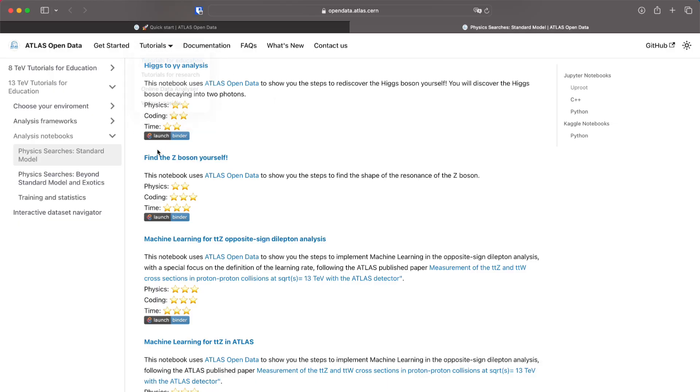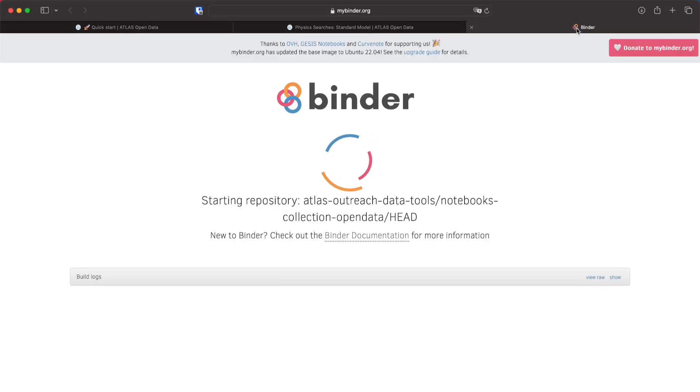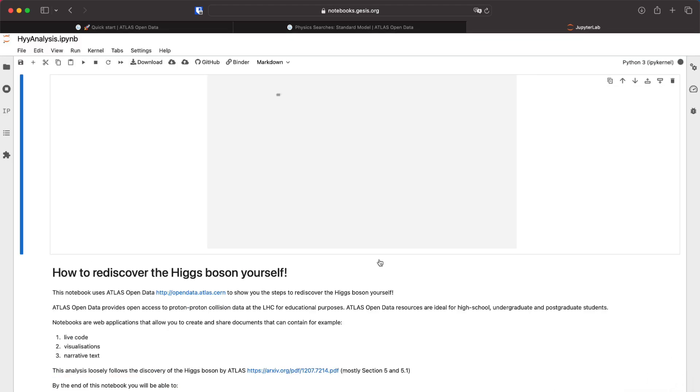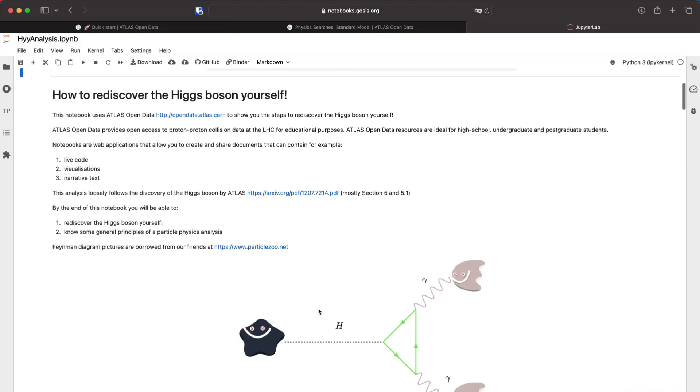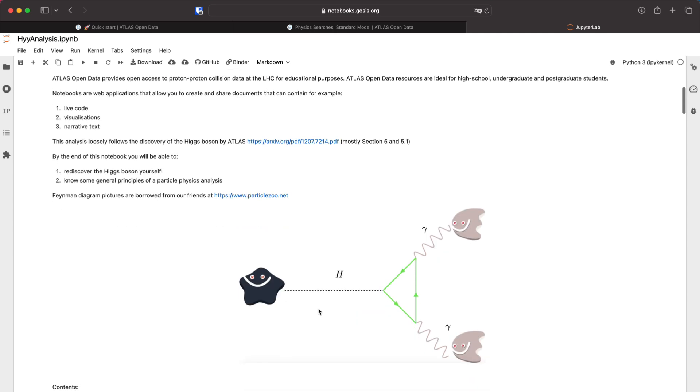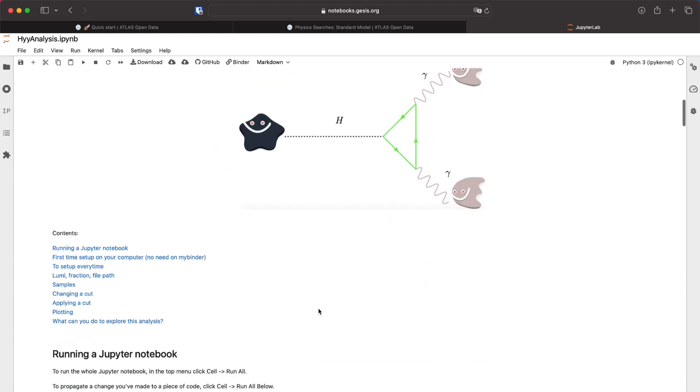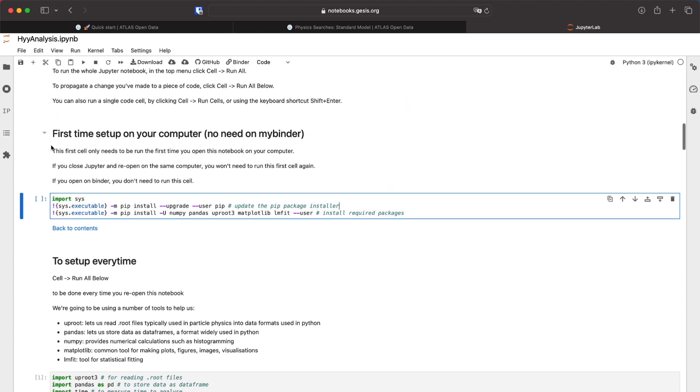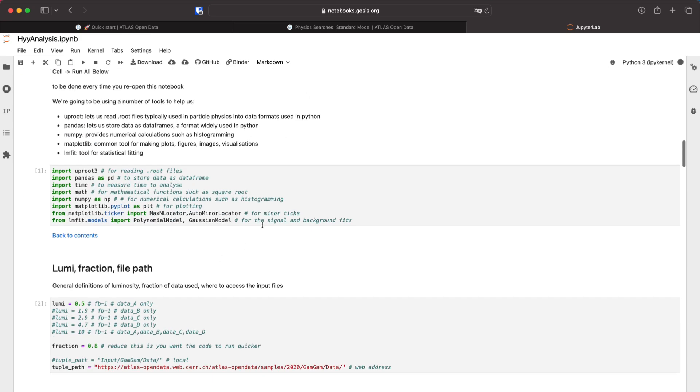You can click the launch binder button here and it should open a new tab with the notebook. You have to wait for it to load for a minute. Once it loads you have this how to rediscover the Higgs boson because it's an analysis to discover the Higgs boson from the decay of two photons. You can start running the cells here by using this play button that is up here and reading what we are doing.